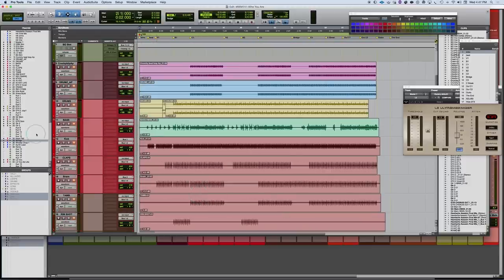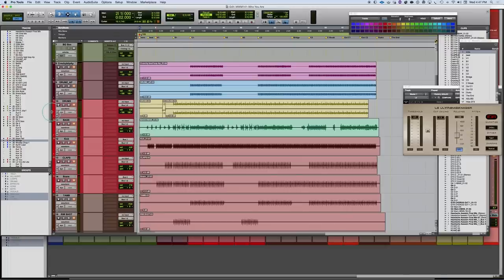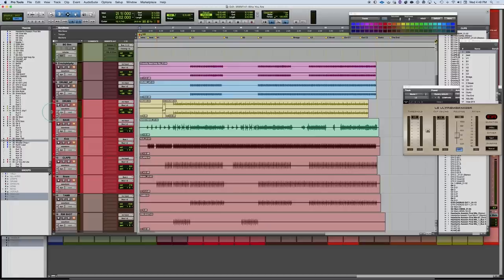Once we build the structural foundation of tracks that play through most of the song, we can fill in other elements. There are foundational instruments that run beginning to end, and elements that aren't — like toms that only play occasional fills are not a major element. But if the whole groove is built around a tom pattern, that becomes a major element and a featured focus. We're going to start with the kick drum, which is the foundation everything builds off of.